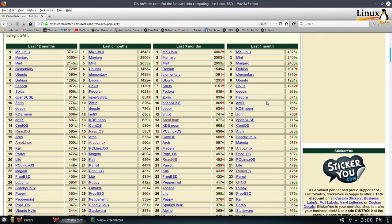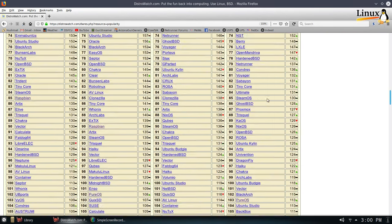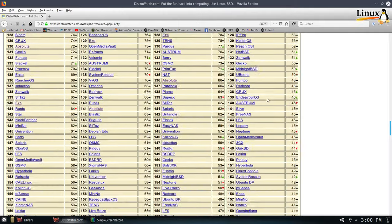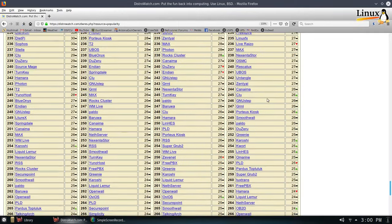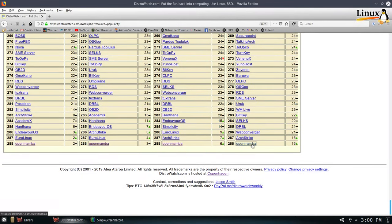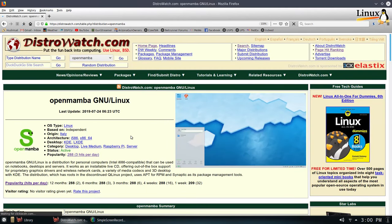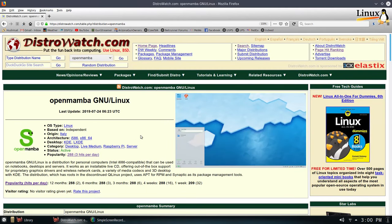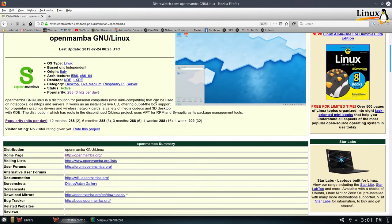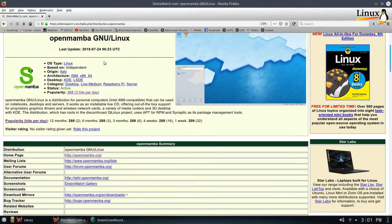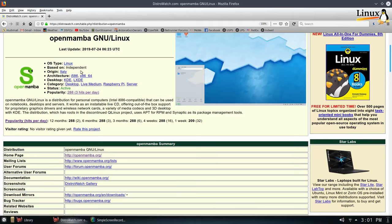So what I want to do, I'm going to scroll all the way down here to the bottom. We're going to look at the very last one, which looks like it's called OpenMamba. And here we are on the page here on DistroWatch for OpenMamba. And we can see it is a Linux-based distribution. It's an independent distribution. It's not actually based on anything like Debian or Arch or Fedora or anything. It's its own thing.